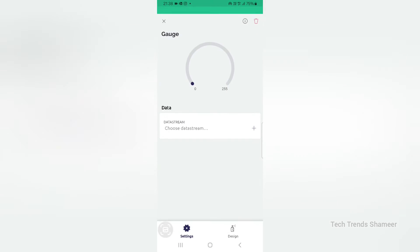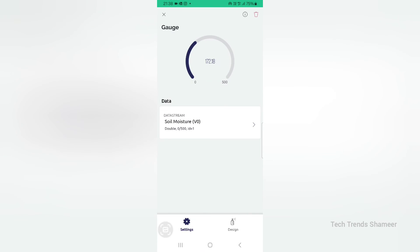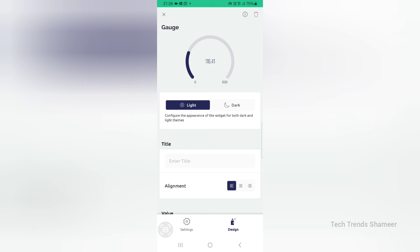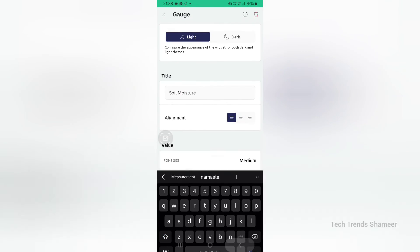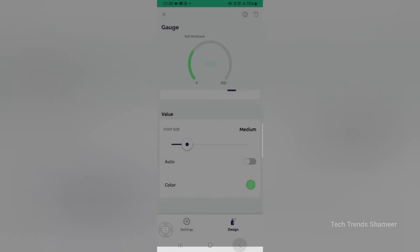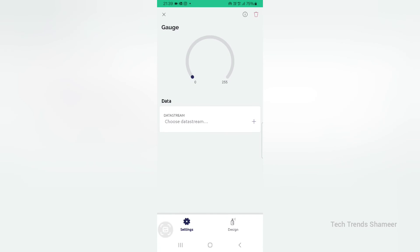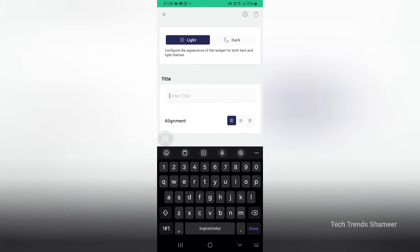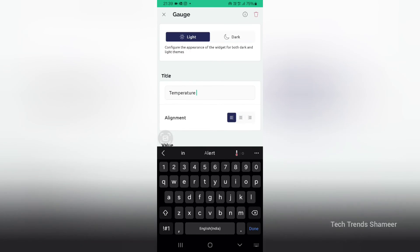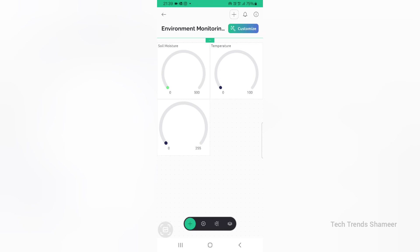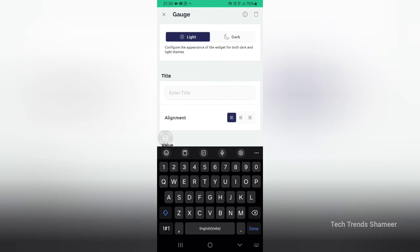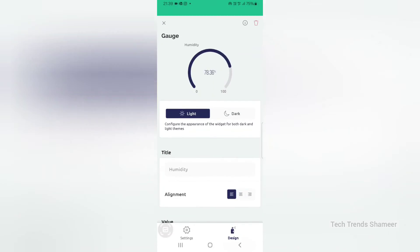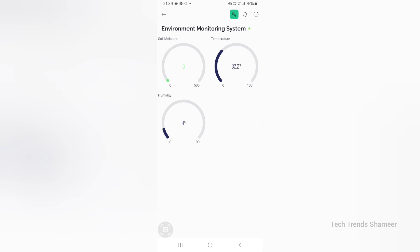Here we need to add three gauge widgets. Click on the first gauge and select the data stream as Soil Moisture. Go to Design to enter the gauge title as 'Soil Moisture'. You can also change the color. Now go back, click the second gauge, select the data stream as Temperature, go to Design and set the title as 'Temperature'. Go back, select the third gauge, choose the data stream as Humidity, go to Design and enter the title as 'Humidity'. Go back and click the back button again. The setup is now completed and we can check the output.